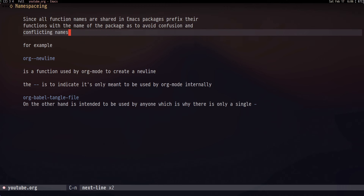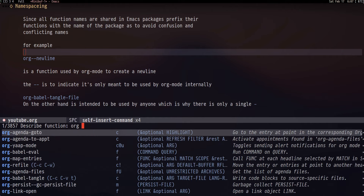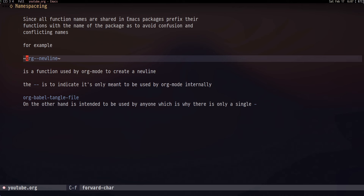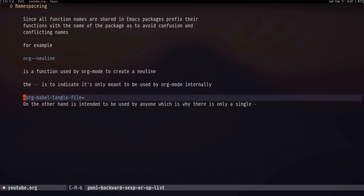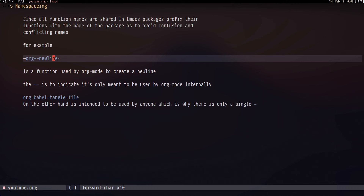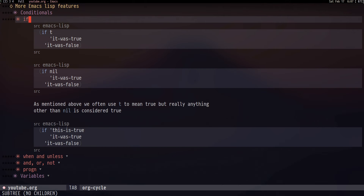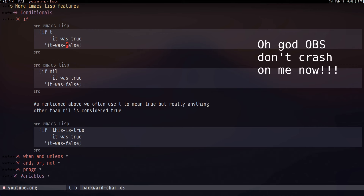Since all functions share a single namespace, packages need a clever way to prevent naming conflicts. This is done using a prefix at the start of function names. You'll find that functions start with something like 'org-' or 'org--'. The double dash indicates the function is private and meant for internal use by the package, while a single dash indicates it is public and meant for users.